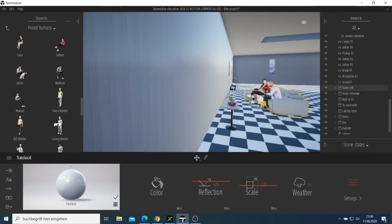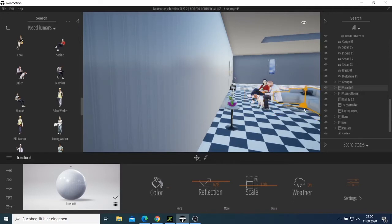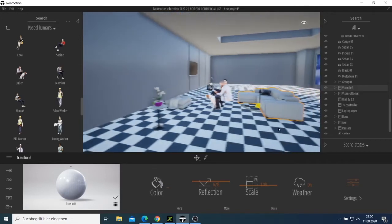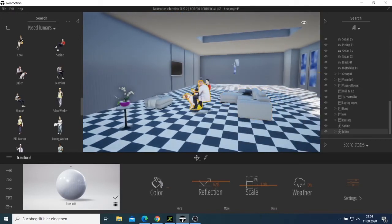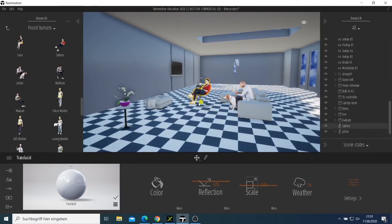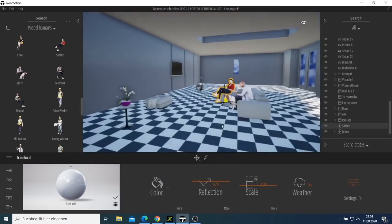I can move this seat a bit back and then come there and put my people so I have enough space, because it looks like they are sitting too close. Now we have two people there inside.